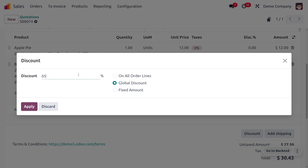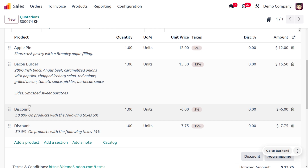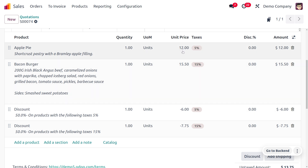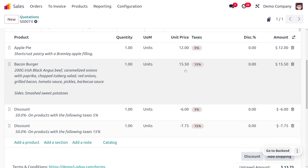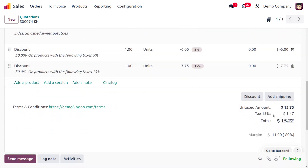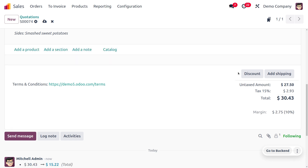I'm setting a 50% global discount. The actual price of Apple Pie is $12 and Bacon Burger is $15.50. With 50% discount applied, the amounts turn into $6 and $7.75. And as you move on to the taxes, you can see that 50% discount is also applied to the taxes, giving a total amount of $15.22.